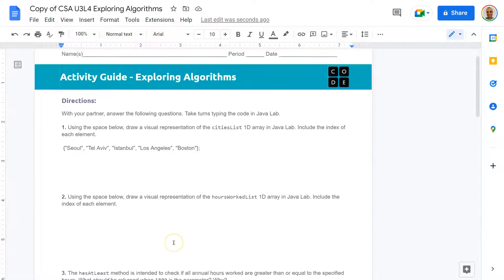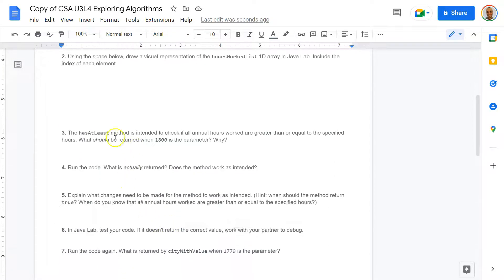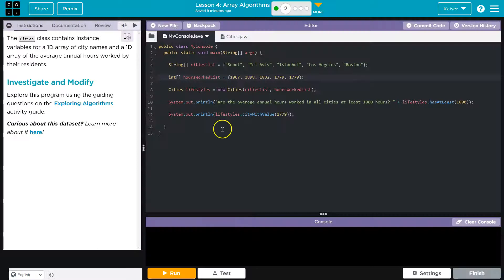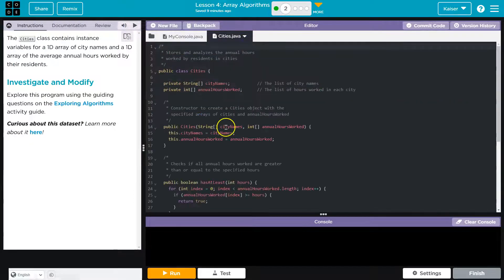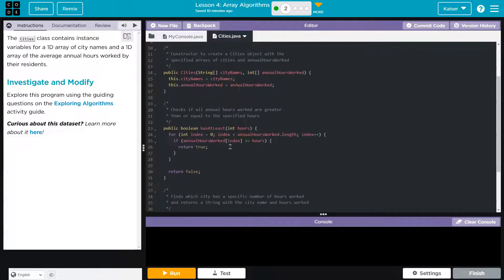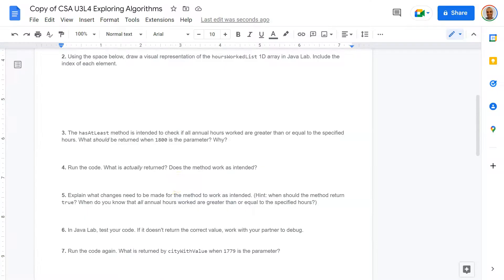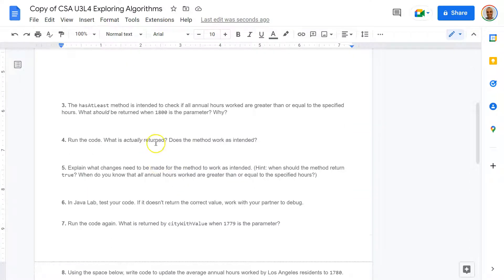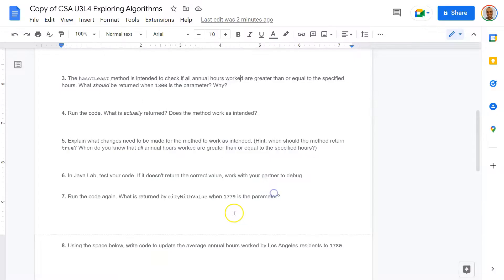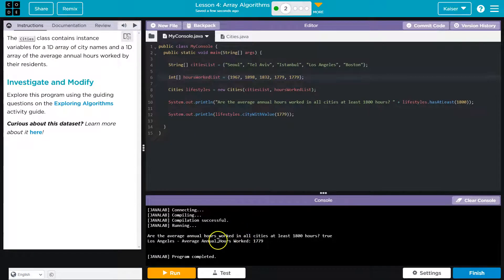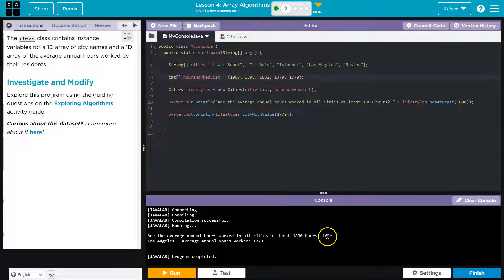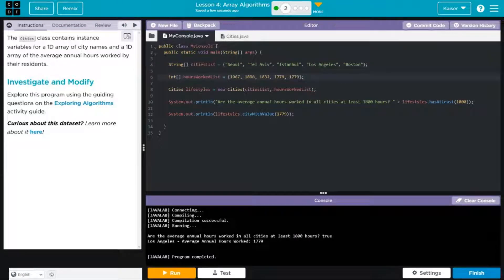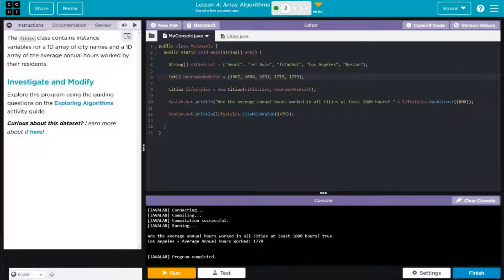And I would do something similar for hours worked. HasLease method is intended to check if all annual hours worked are greater than or equal to specified hours. What should be returned when 1,800 is the parameter? Now notice the hours here. Were all of the hours greater than 1,800? No, the last two values for Boston and Los Angeles were in the 1,700s. So does every city have at least that many hours? No, this would be false. So what should be returned is false.